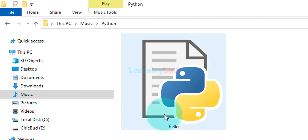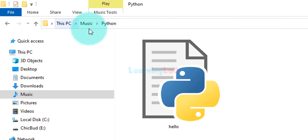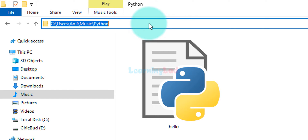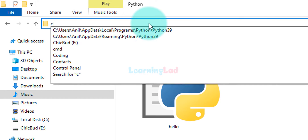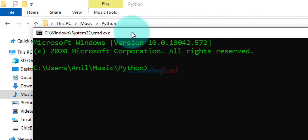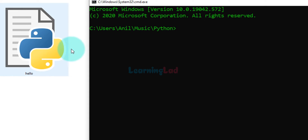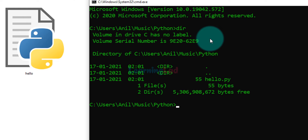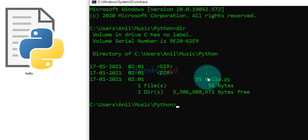To open the command prompt at this location, a simple trick is available: just go to the navigation or URL section at the top of File Explorer, left click so it highlights the path, then type cmd and hit the Enter key. The command prompt will open with this exact location. Using the dir command we can see the file hello.py.